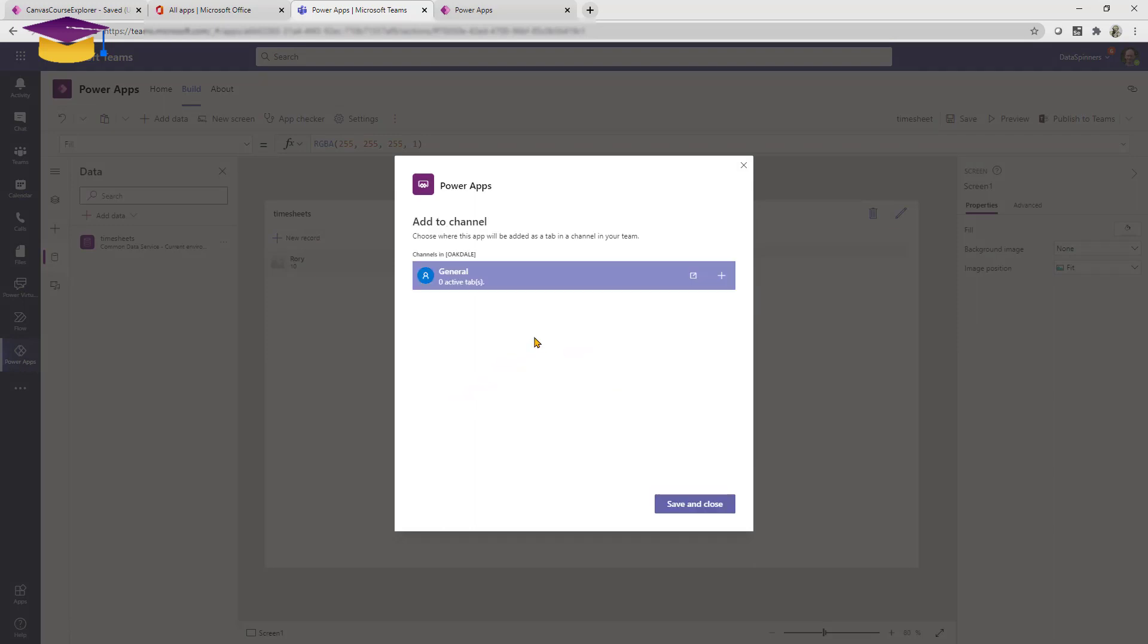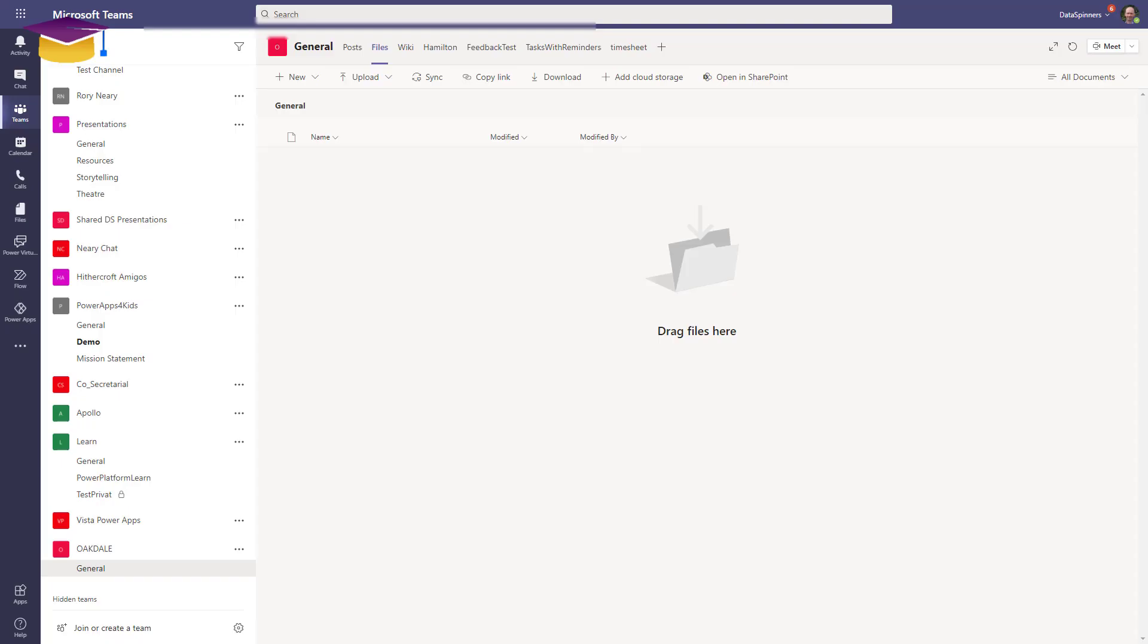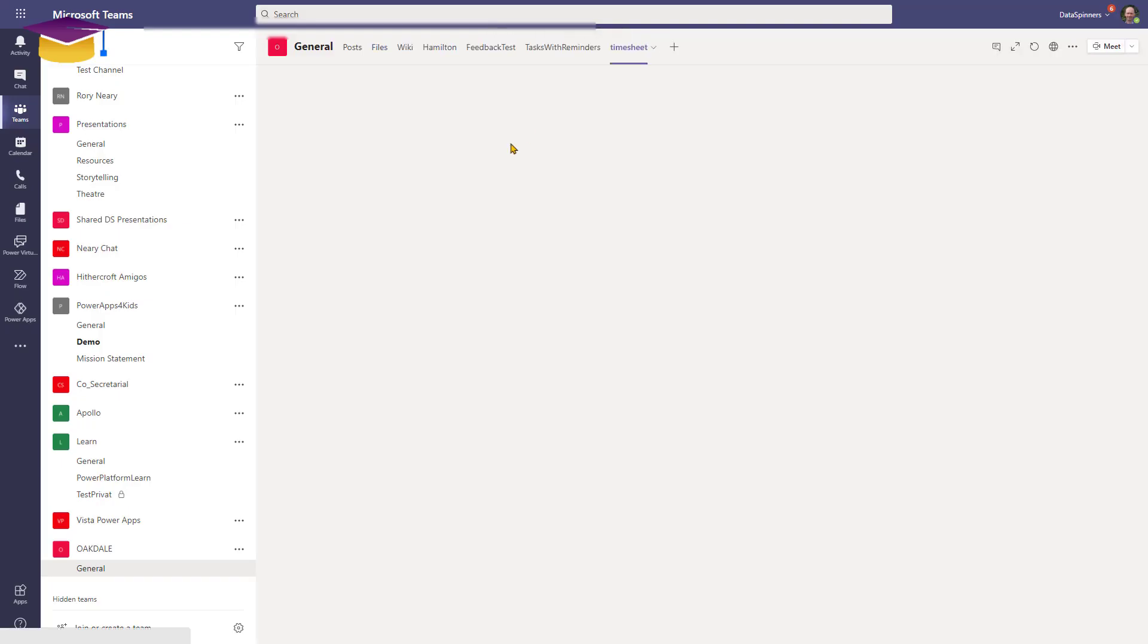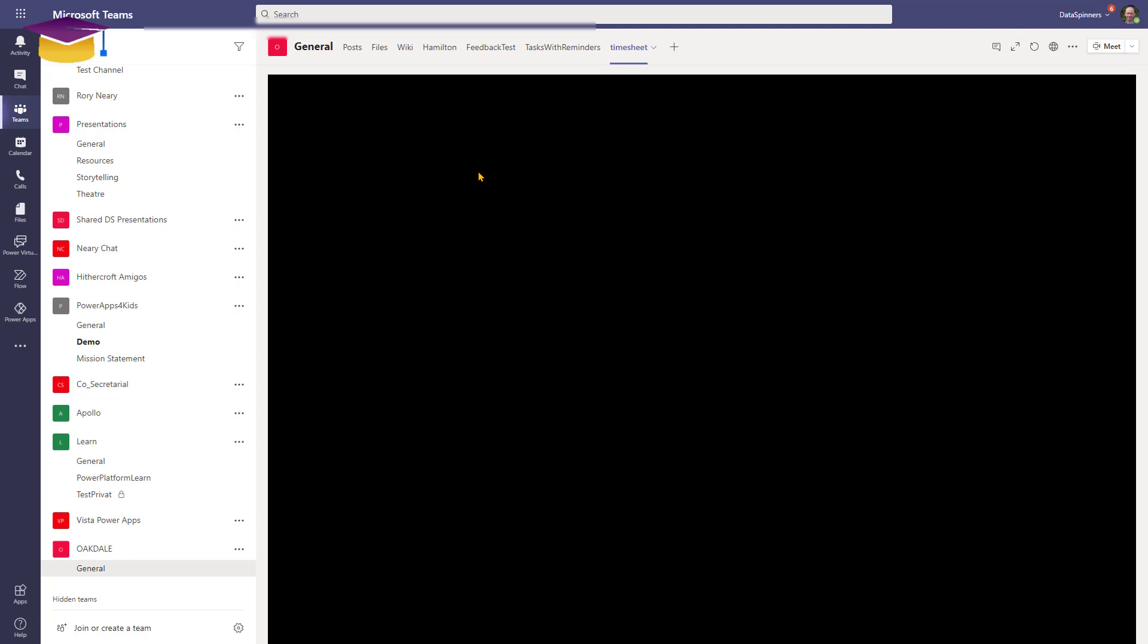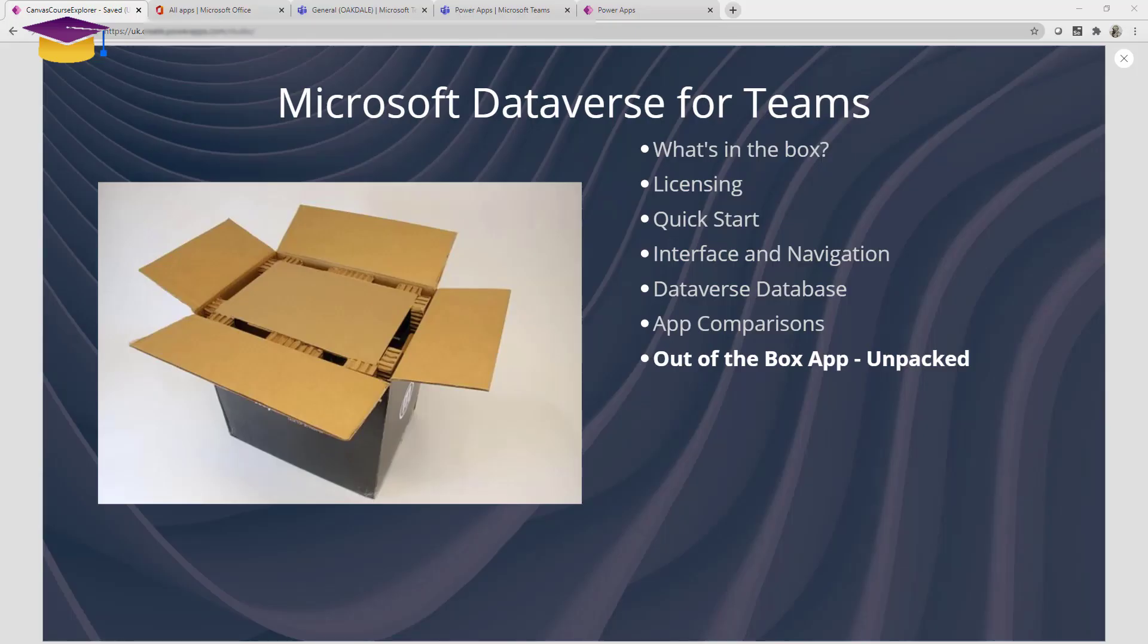So I just click next on that, I'll choose the channel that I want to put this into, I can click on general, click on that plus and then click save and close. And that is now published into my team. And now you can see that when I'm within my team I can click on the timesheet tab, it's actually going to open that app for me, and this app is usable by all of the team members by default.